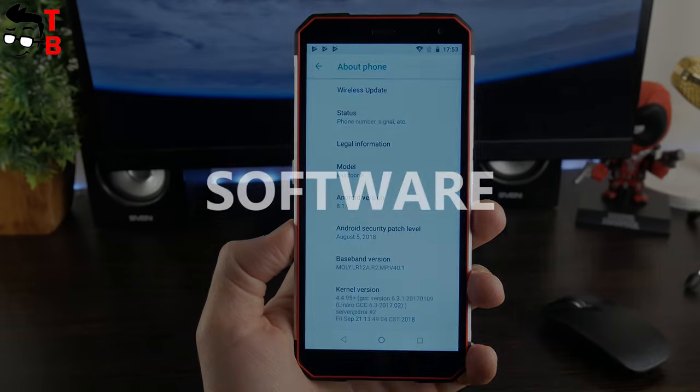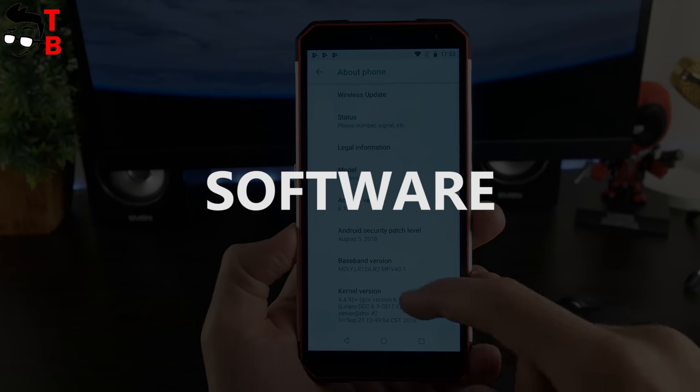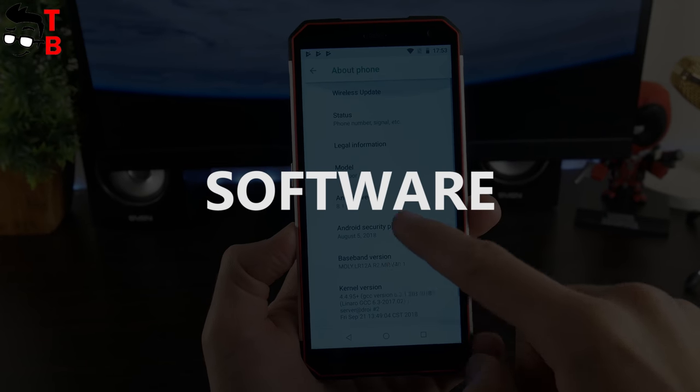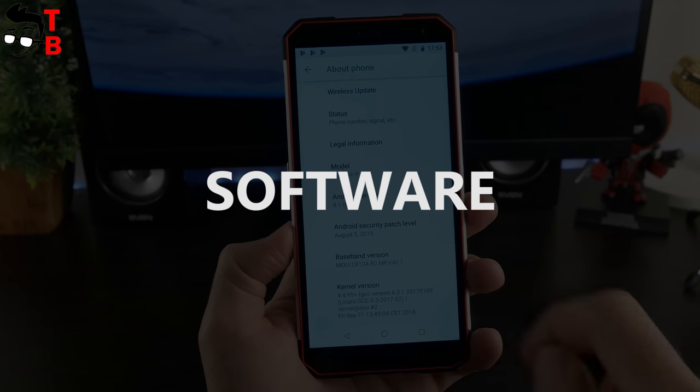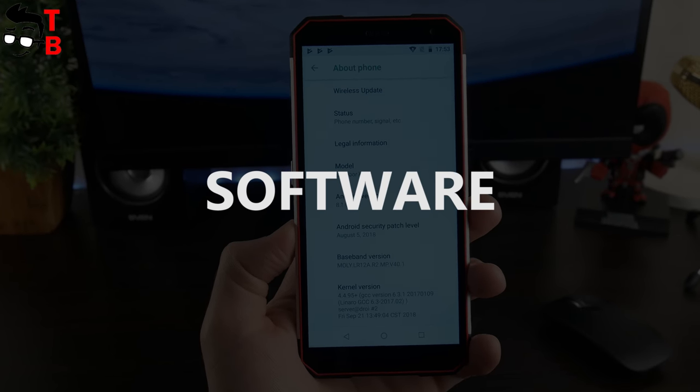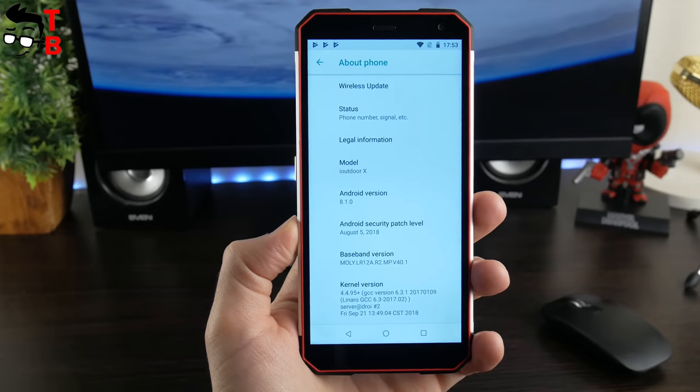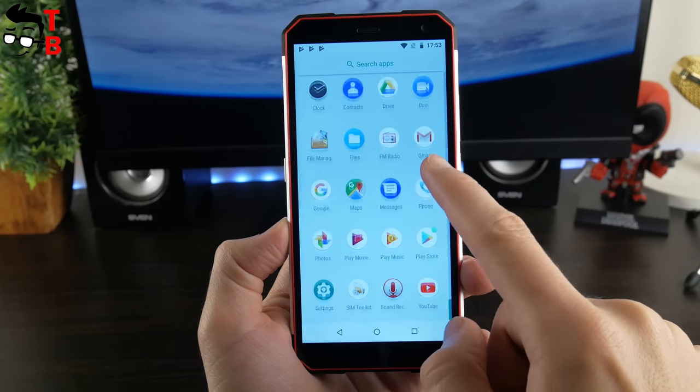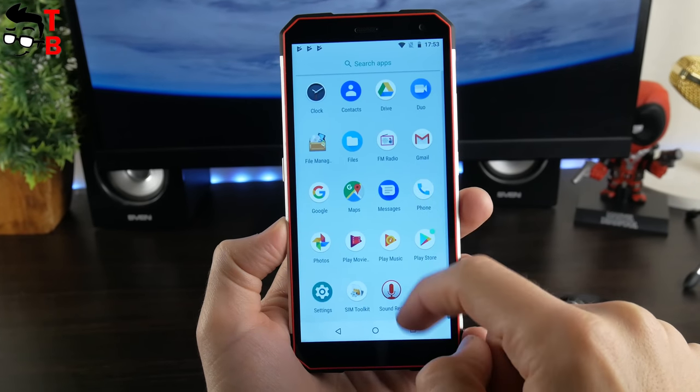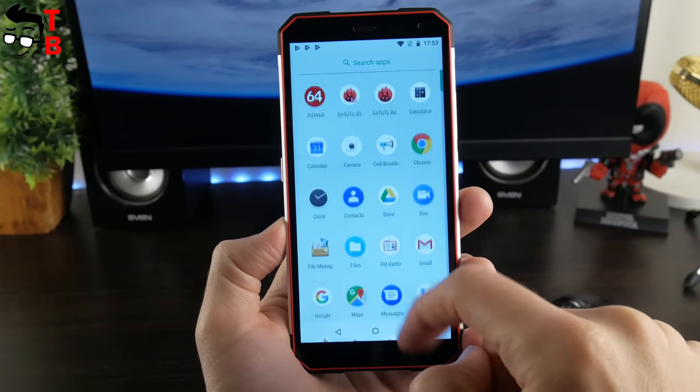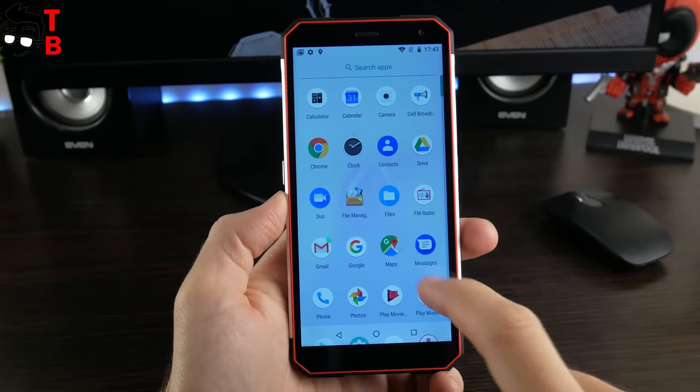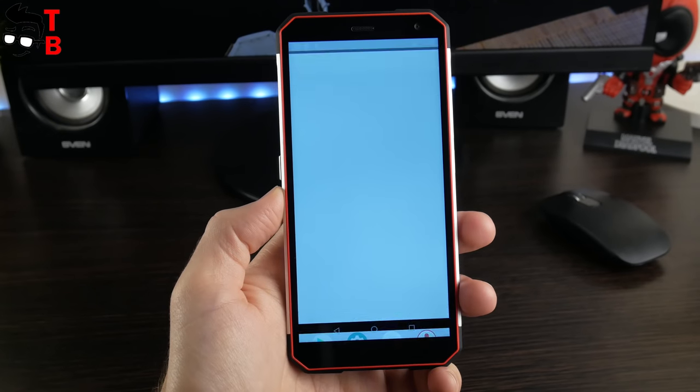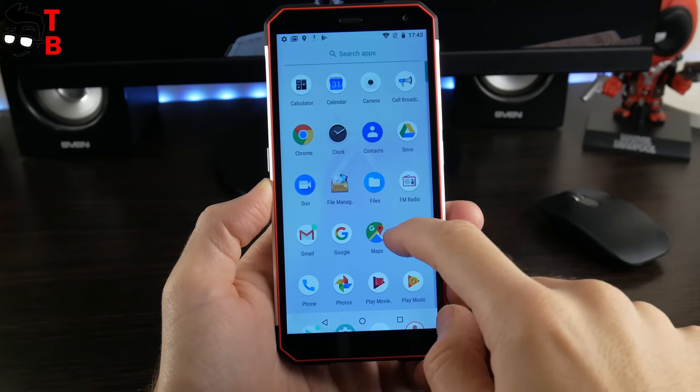If we talk about software, the smartphone runs on Android 8.1 Oreo. That looks like stock Android, but some icons and options have been changed. I didn't find any pre-install apps, except File Manager and Cell Broadcasting.